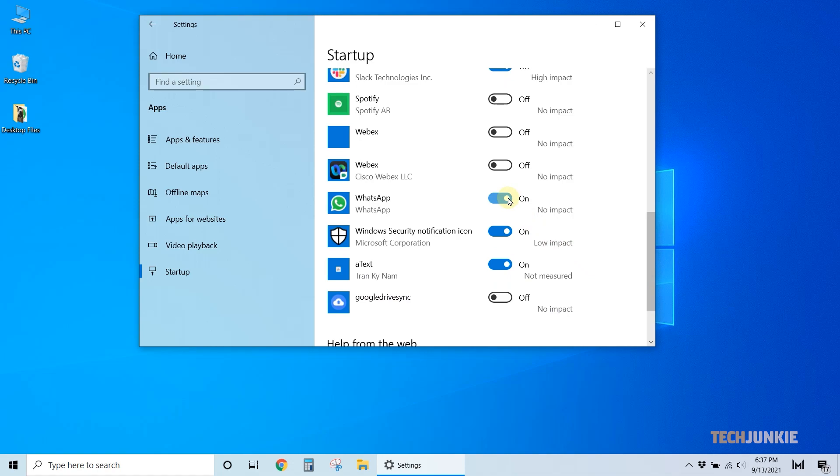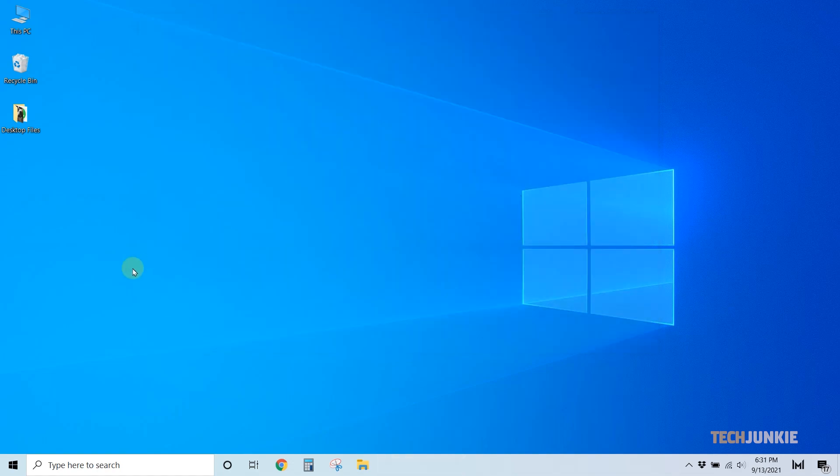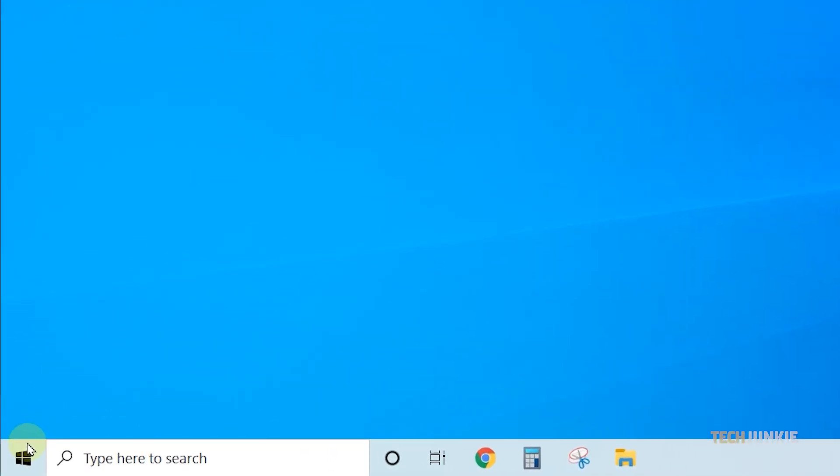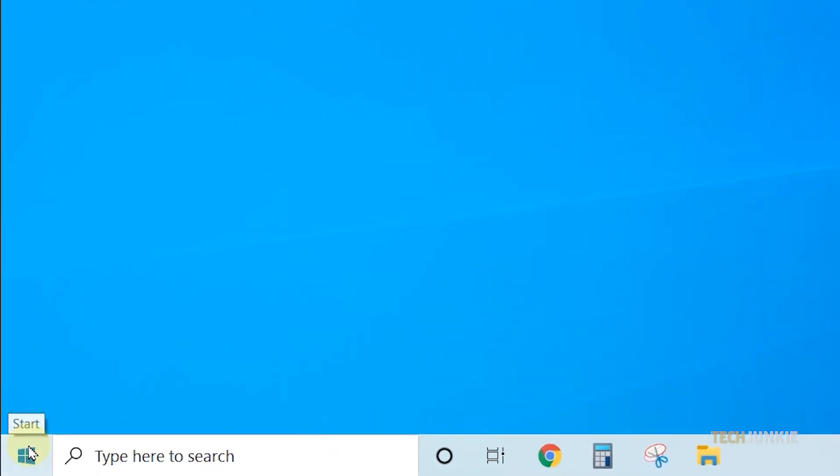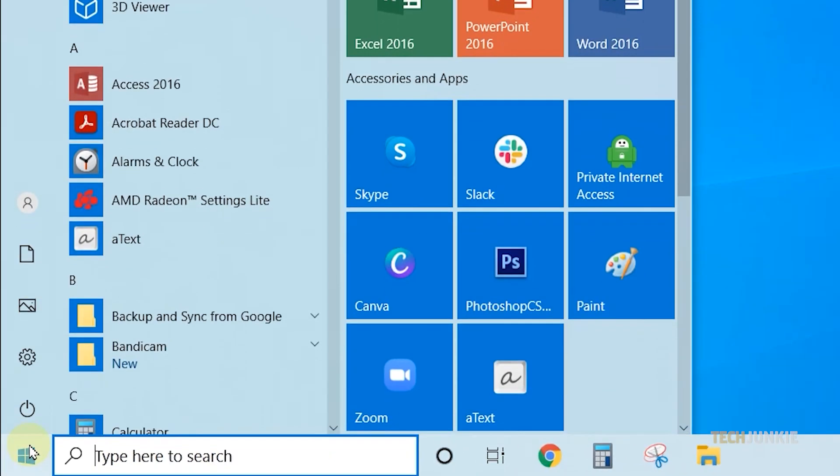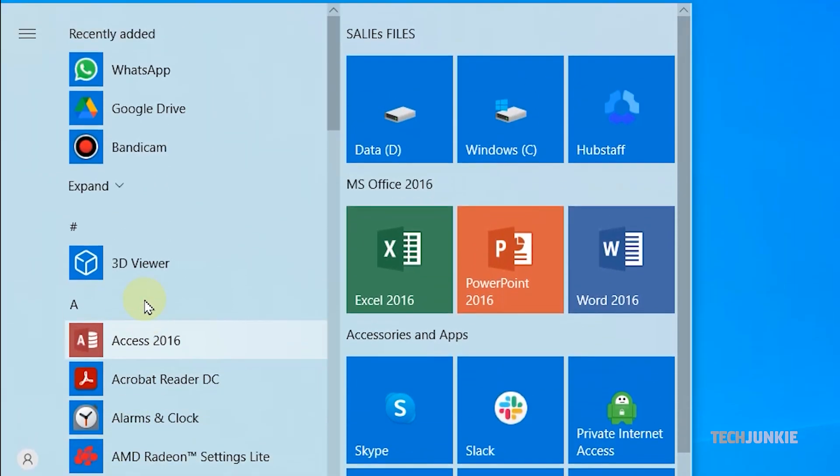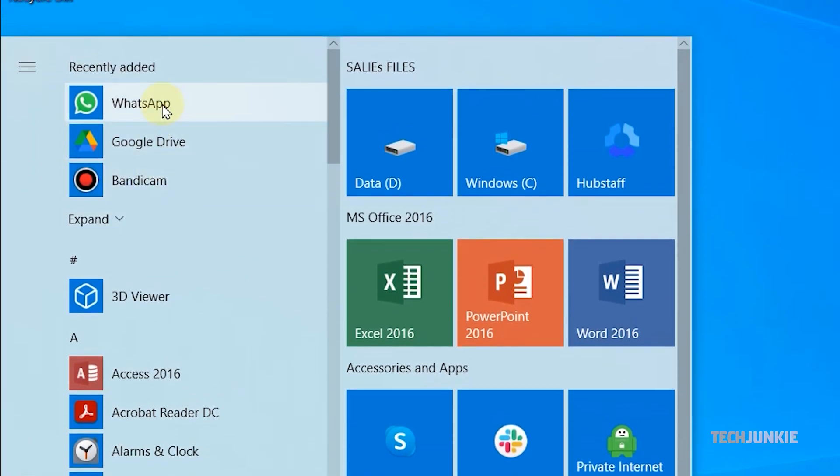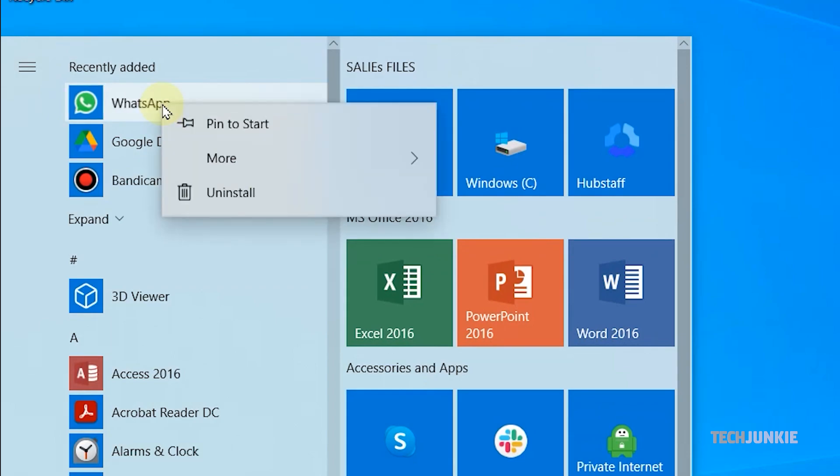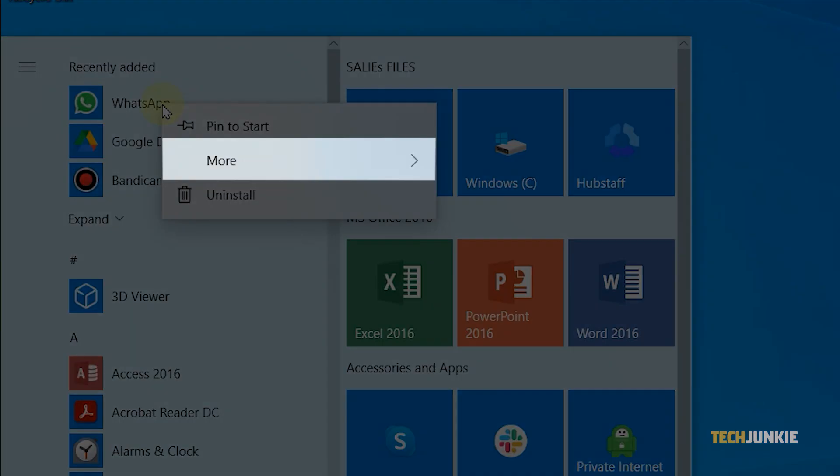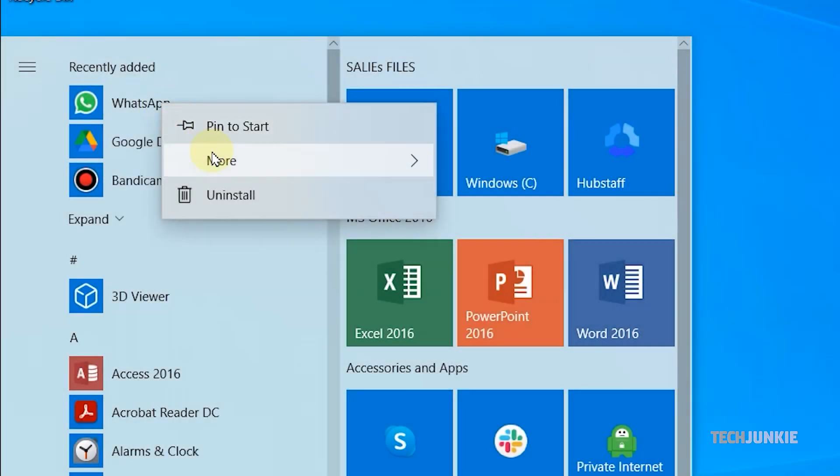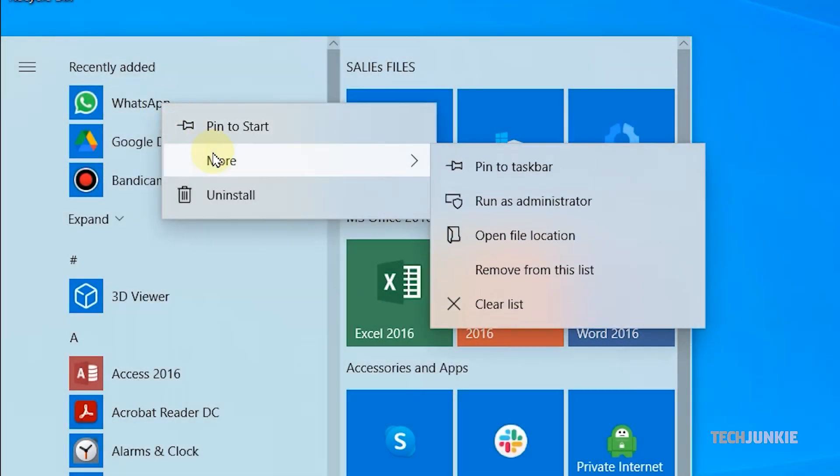If you don't see WhatsApp on the list, you may need to add it to your Startup Applications folder manually. Locate your WhatsApp shortcut on your Start menu. Right-click it, then mouse over More, and select Open File Location.